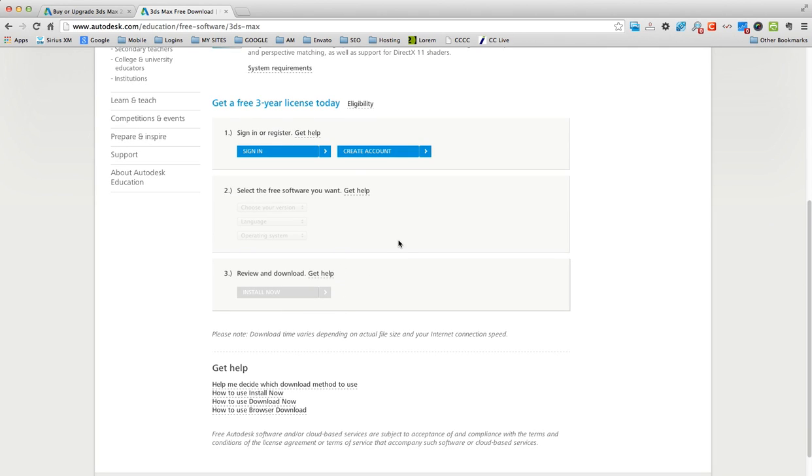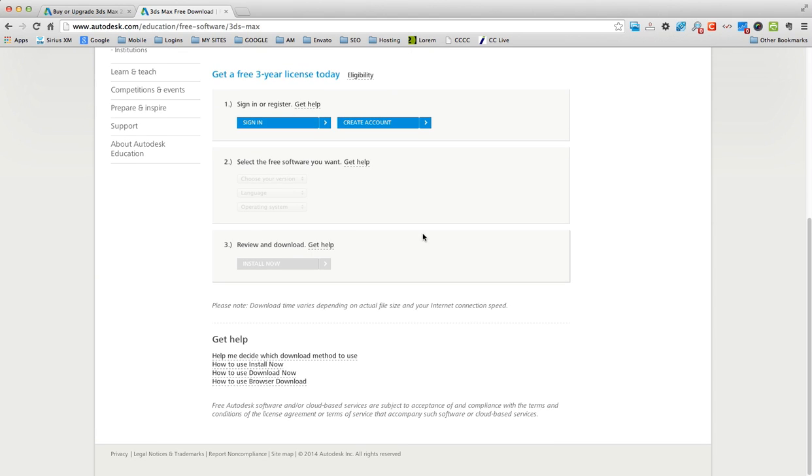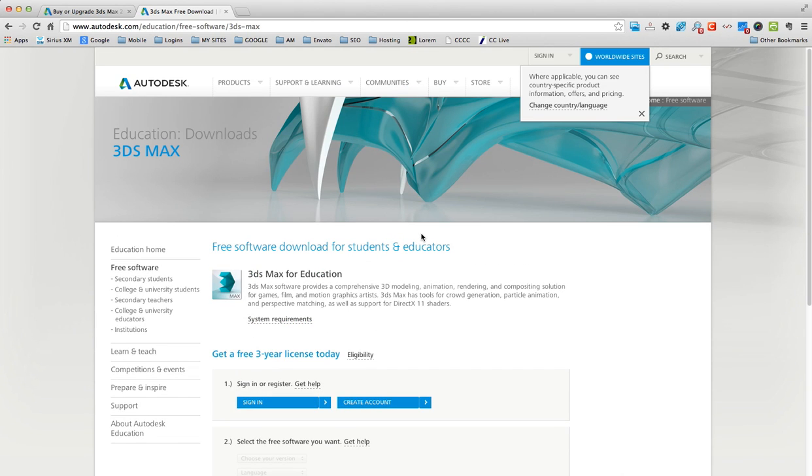It's just a super awesome way, you just enter your information, your school's information. I doubt they'll go in and ask your school if you actually go there, but just enter in the right stuff guys. And you can download whatever you want completely free.